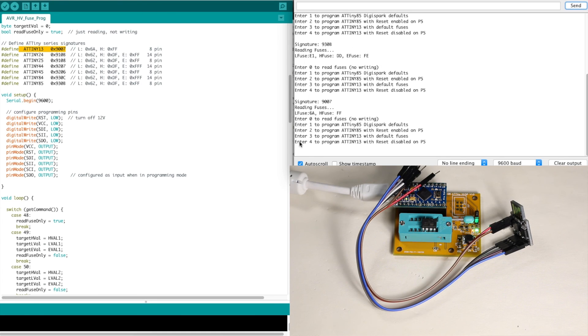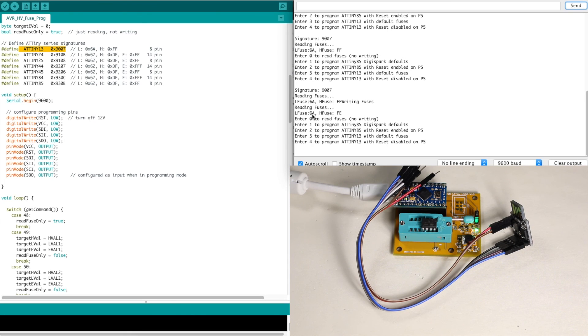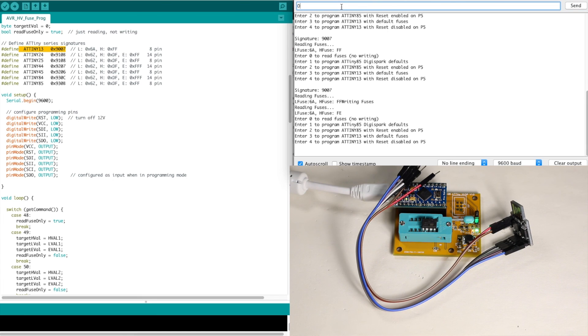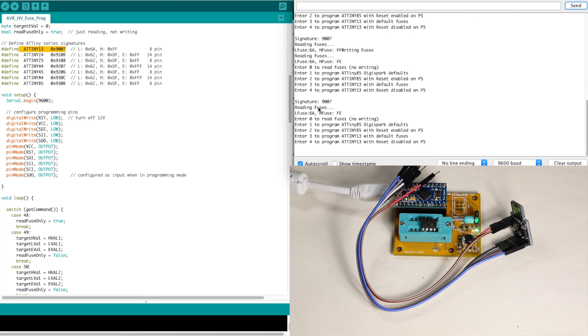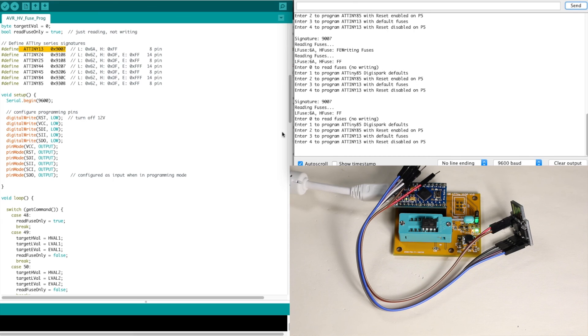Option 4 to disable reset on pin P5. So it did that. And now the fuses have changed from 6AFF to 6AFE. I'll read it again to be sure. 6AFE. Now option 3 to change back to defaults. And it's back to 6AFF. I'll read it again. 6AFF. So this system seems to be working, both the sketch and the hardware.